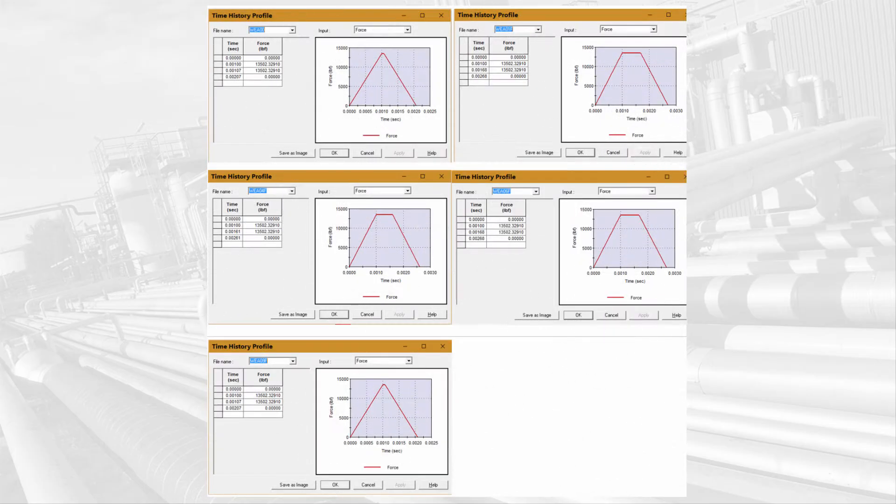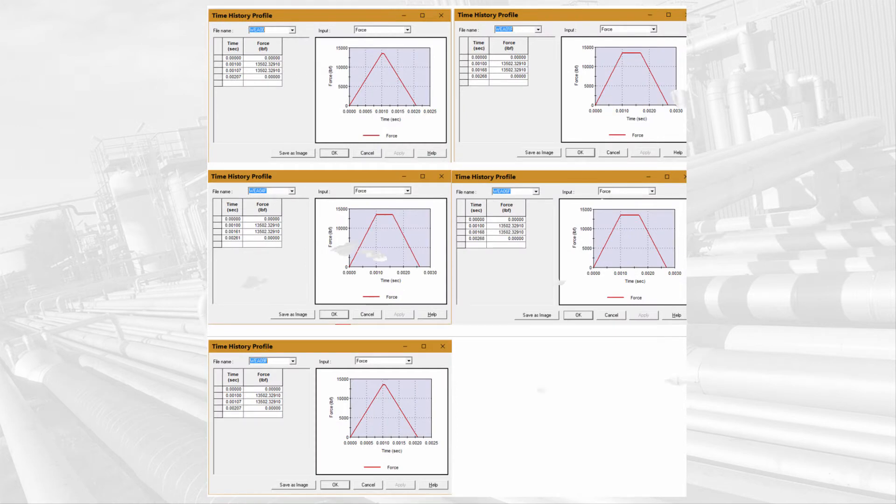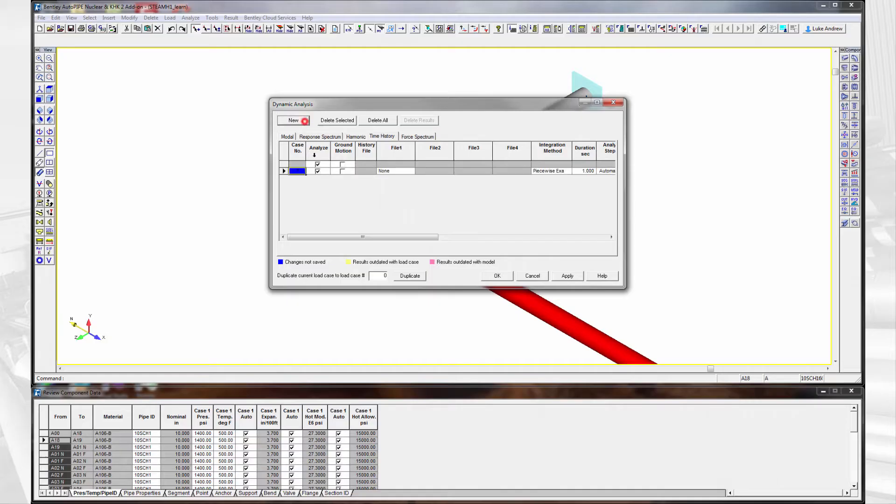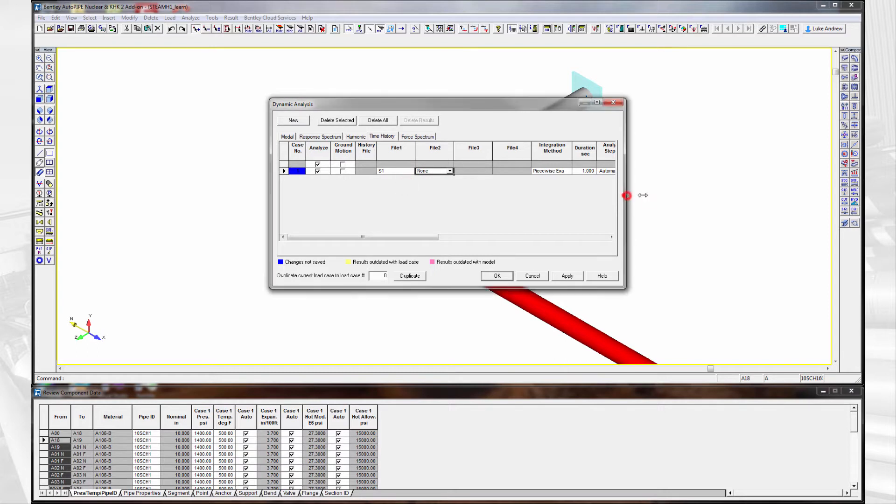Some example time history profiles shown here. With the time history profile created, we can now set up the dynamic analysis to ensure our piping can withstand the load.